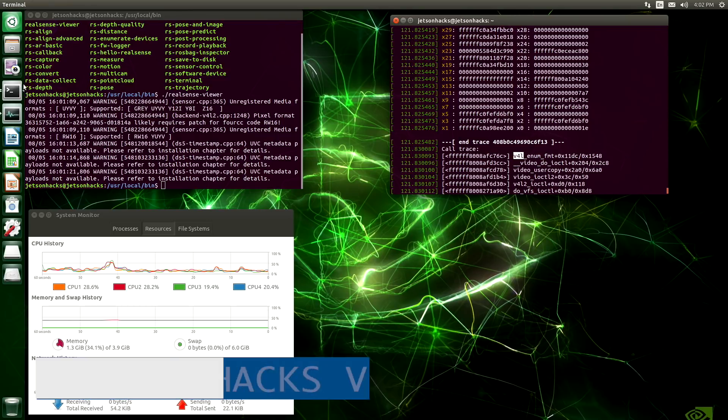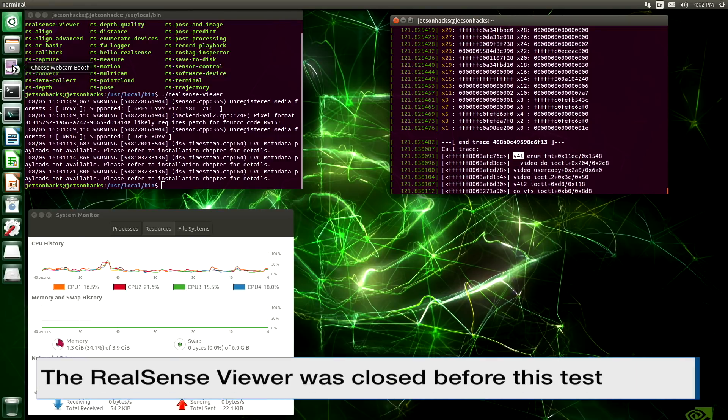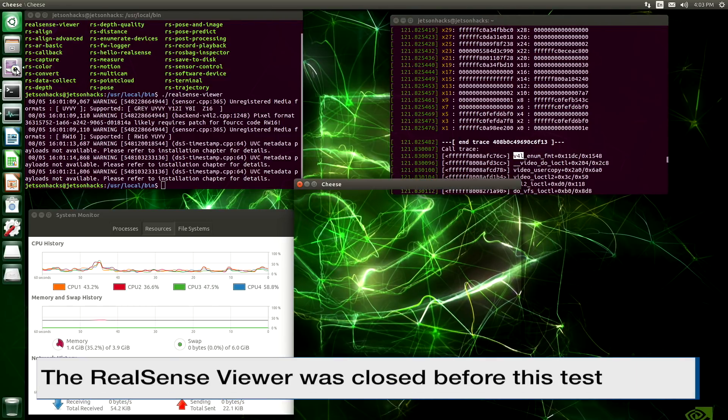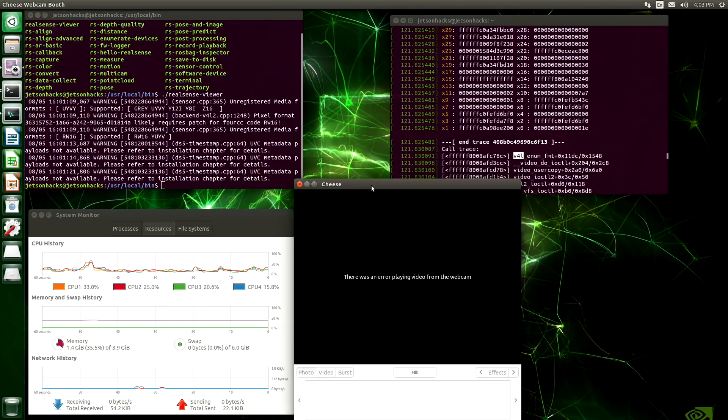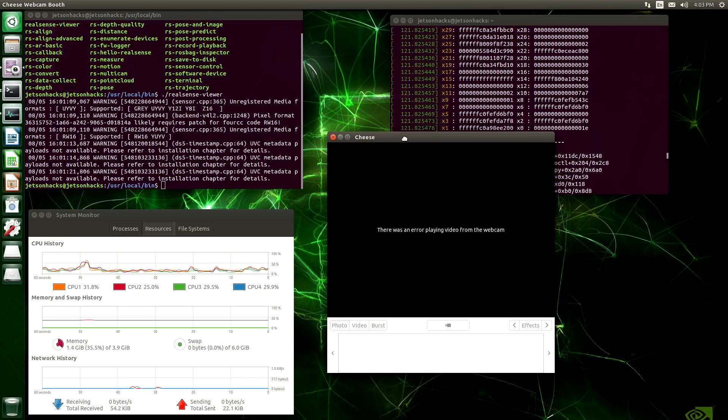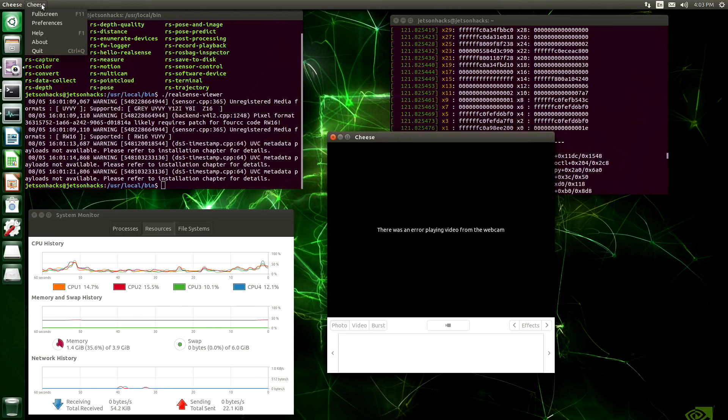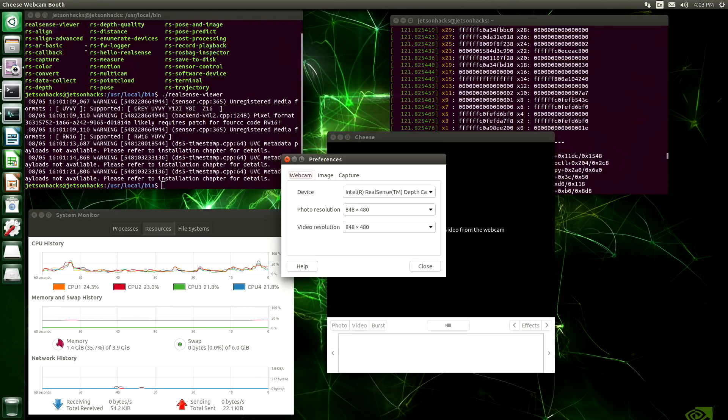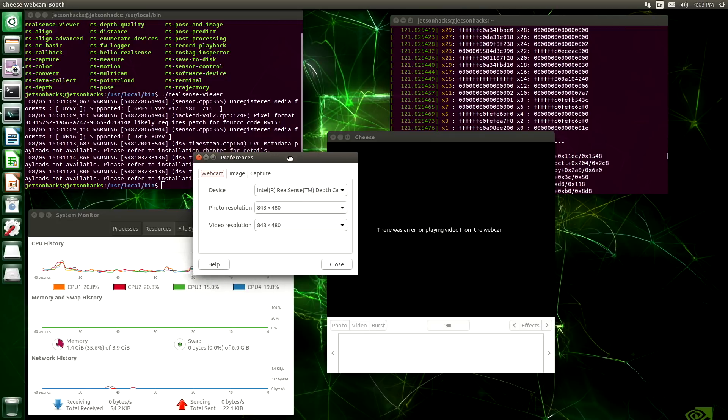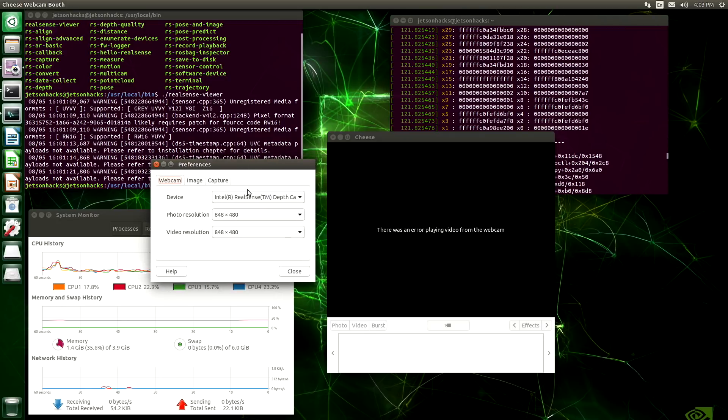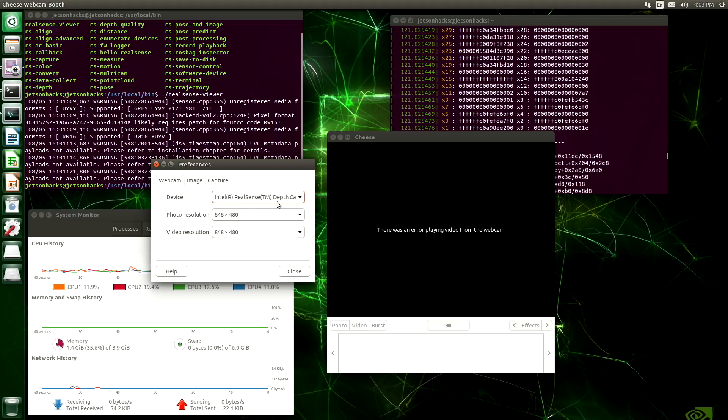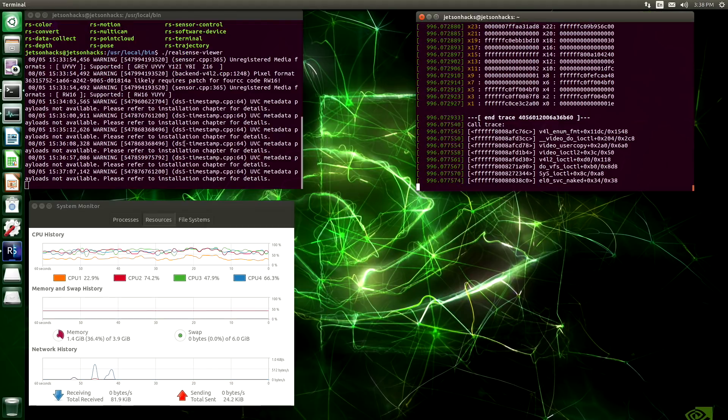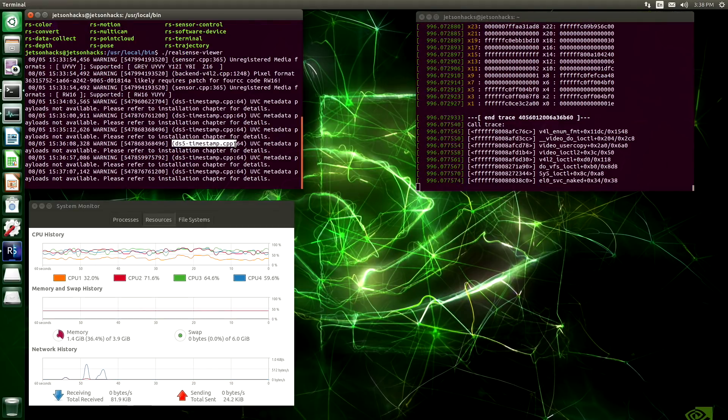Things like webcam applications get confused. So let's open up cheese. And you can see that there's an error playing the video from the webcam. We'll go to preferences. It sees that there's a device there. But it just doesn't understand how to play them. And then you can see that we also are missing timestamps.